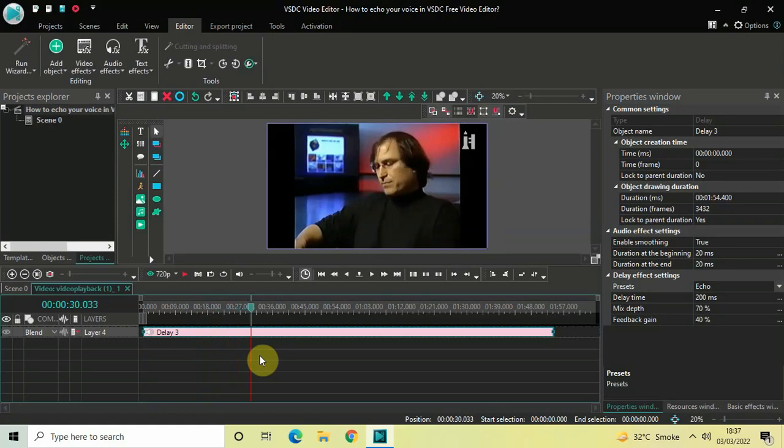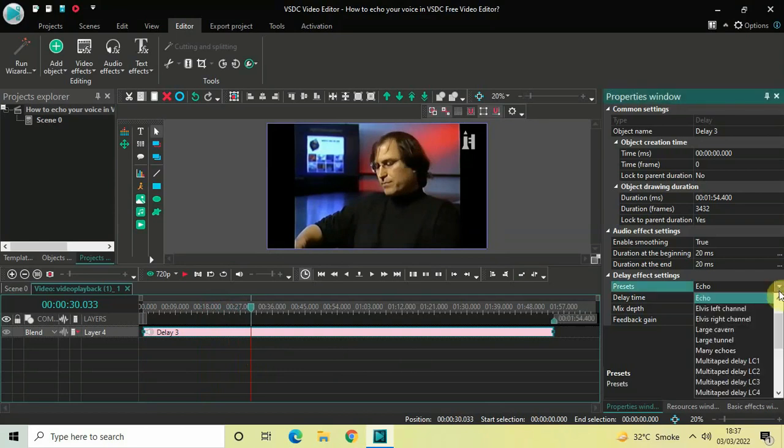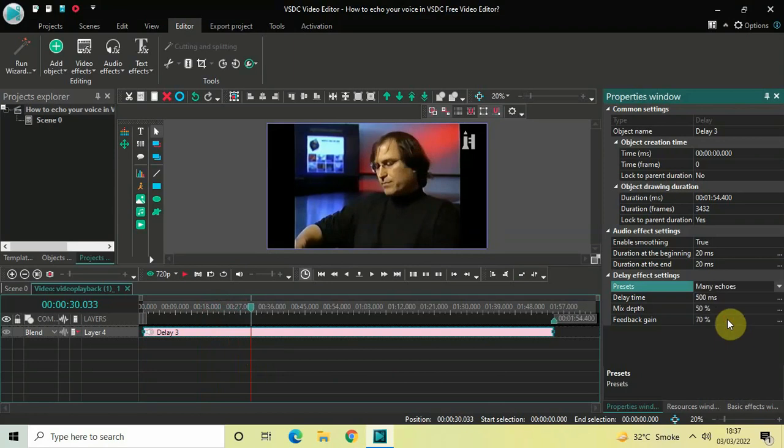So this was the first echo. Now let's select the second echo, titled Many Echoes. Let me select this and now let me quickly play the video for you. [Demo audio with many echoes plays]